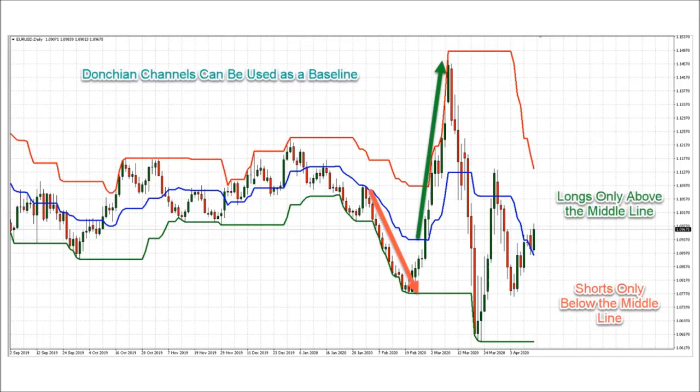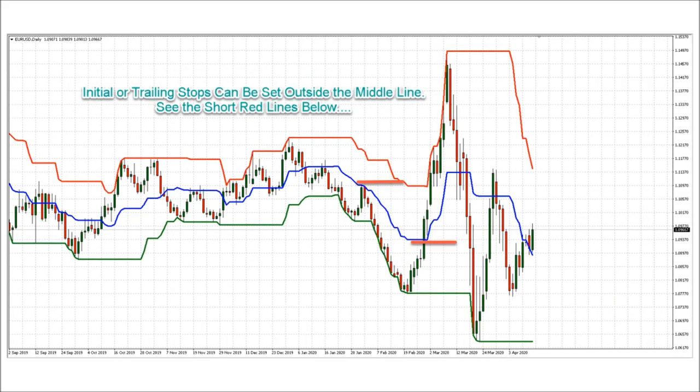The middle line in a Donchian channel can be used as a baseline filter by taking only longs above the line and only shorts below it. The middle line can also be used for setting initial and trailing stops — see the short red lines on this chart as an example. Many MT4 versions of the Donchian channel do not have the middle line.